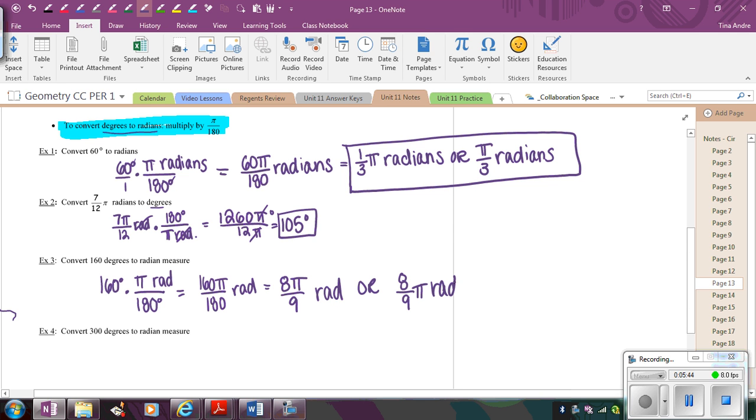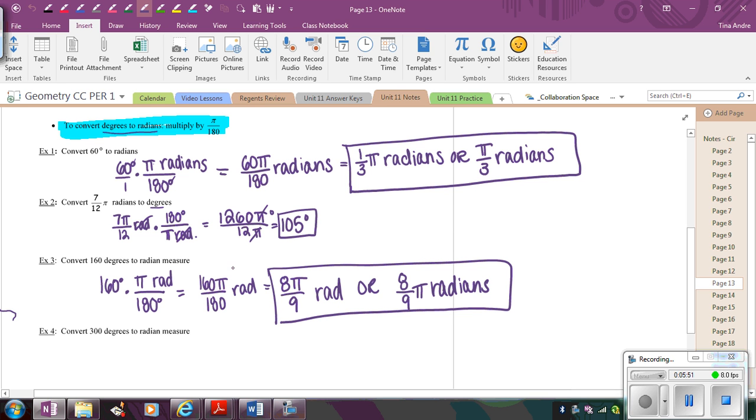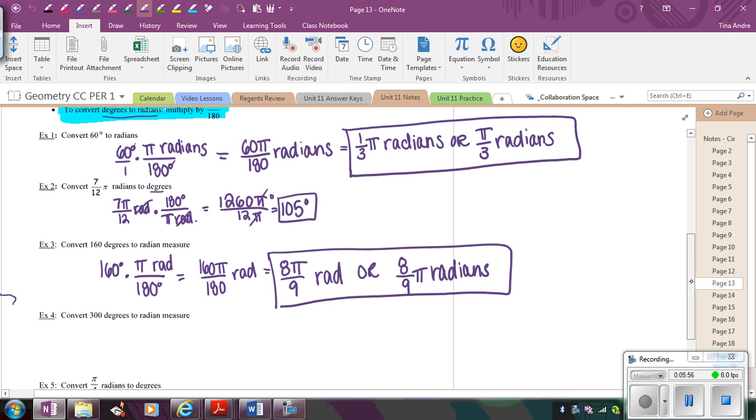You could also write this as 8 over 9 π radians. These are mathematically equivalent. And this in-between step here, you don't need to show that. I'm just showing it to you so you know how I'm getting from here to the 8π over 9.